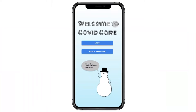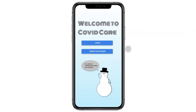This is the login screen when a user visits the app for the first time. Matthew just got off work, feeling tired, but decided to check out this app that his co-worker told him about. So he is going to create an account.